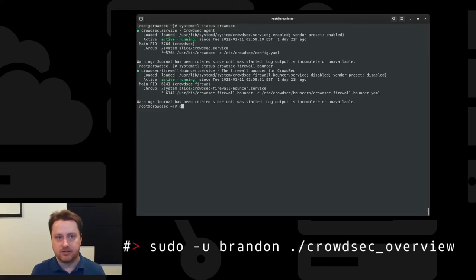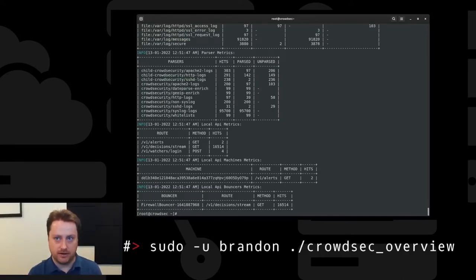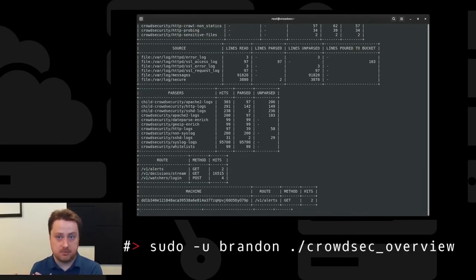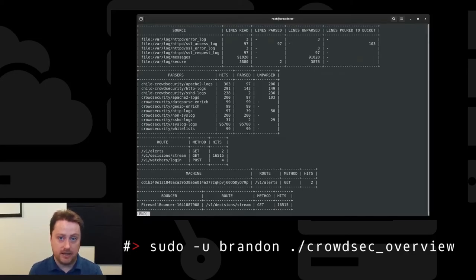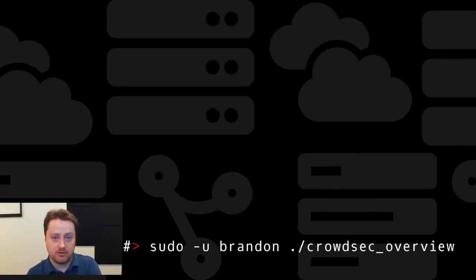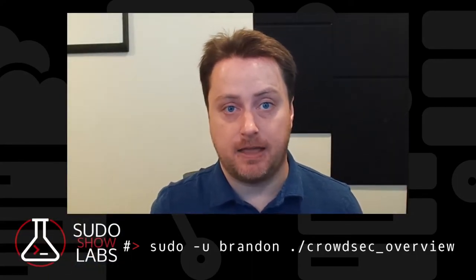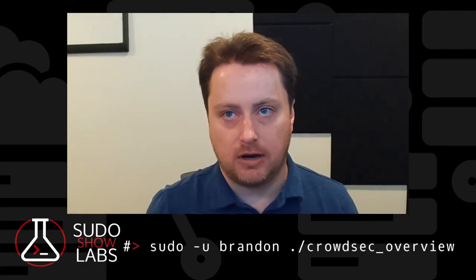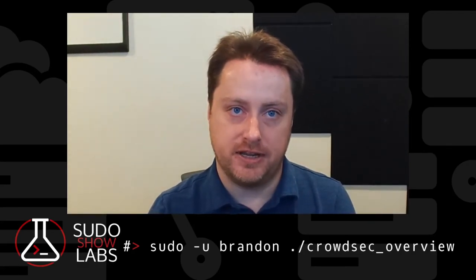Once you get the package installed and the service started, you are done. As you can see here, the CrowdSec agent is running and the iptables bouncer is also running. CrowdSec is pre-configured and already helping me mitigate against attacks — I didn't do anything to configure this when I set it up. It is already watching the SSH and Apache logs and blocking bad actors from breaking into this system.